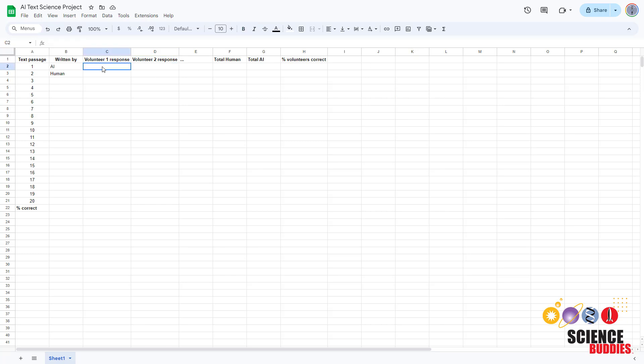You can also calculate the total percentage of correct responses for all passages and all volunteers. This will help you answer the original question in this science project: can humans identify AI-generated text?